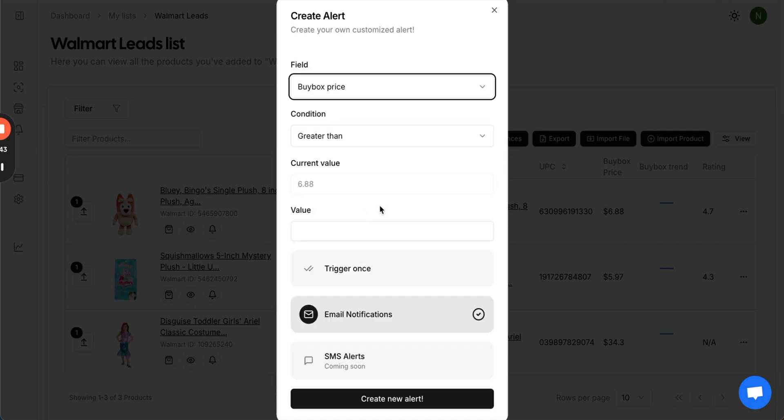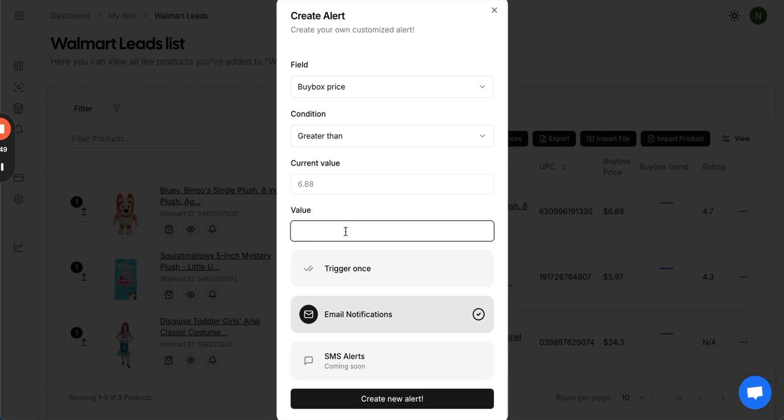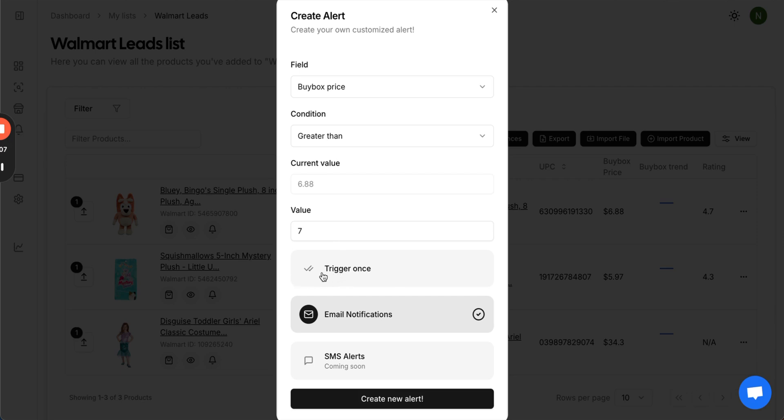By clicking the buy box price, for example, let's say I want to set an alert when the buy box price is greater than $6.88, so I'm going to put here greater than $7. Now, whenever the buy box price is greater than $7, I will get an alert. Alerts are currently sent out via email, and you can choose to have them trigger once. If you want to receive it indefinitely, just leave this unchecked, then press create new alert.